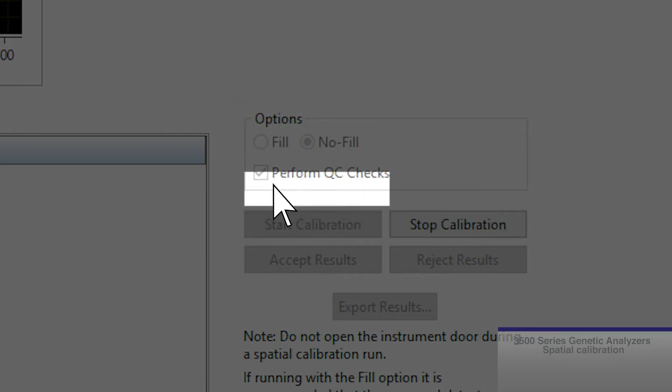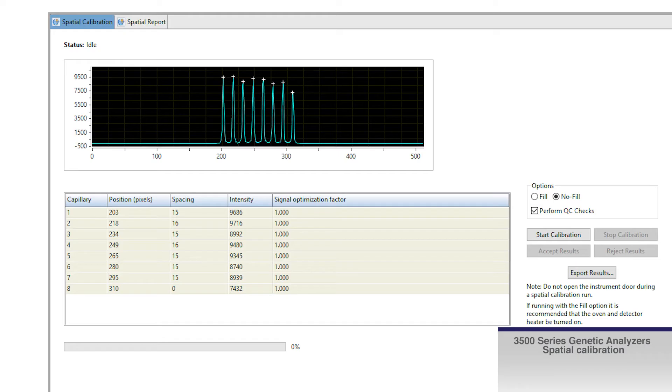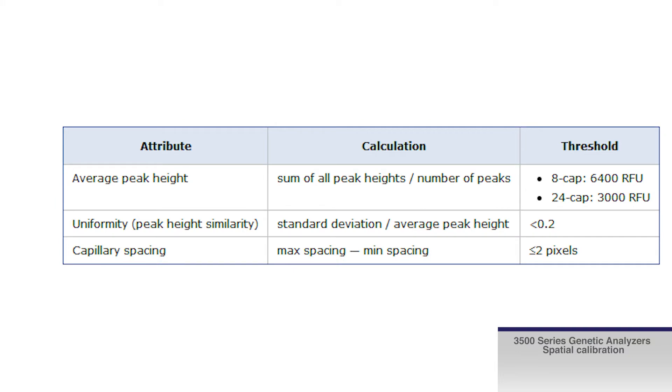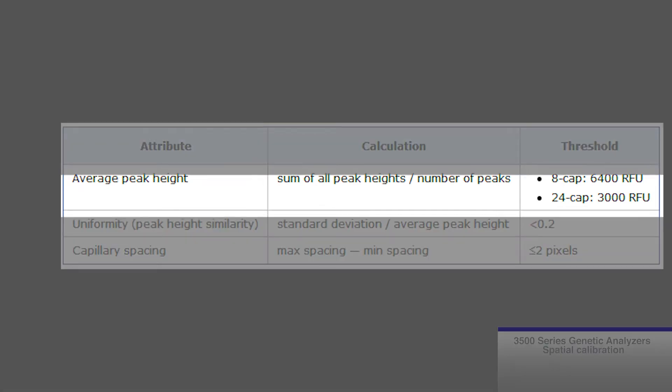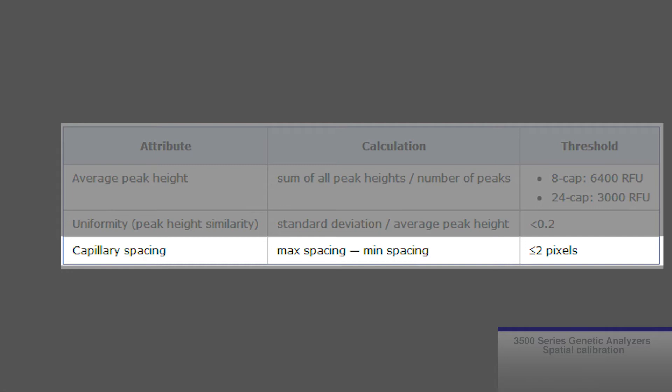Select the performed QC checks if you want the system to check each capillary against the specified range for spacing and intensity. During the calibration, if the performed QC is checked, the software will calculate average peak height, uniformity, and capillary spacing.